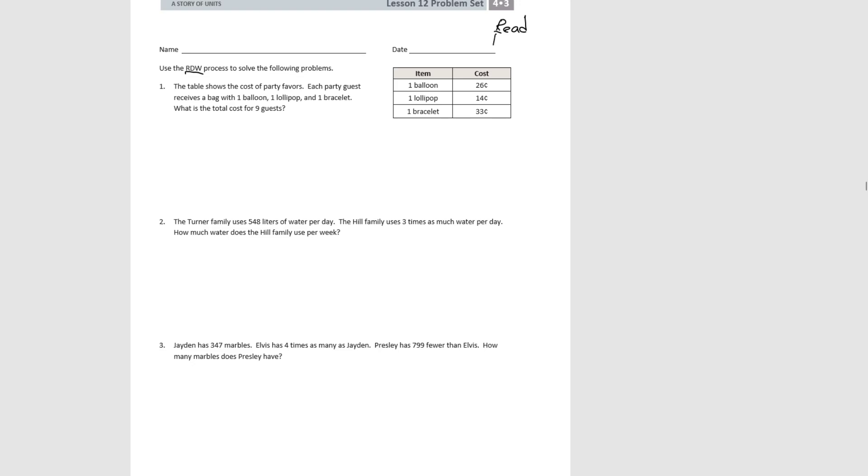Then we're going to draw a model to help us visualize the problem. We've been practicing using tape diagrams for the draw part.